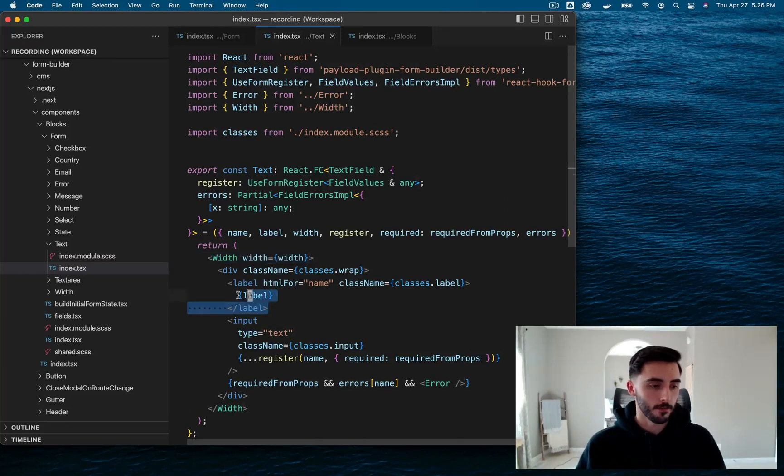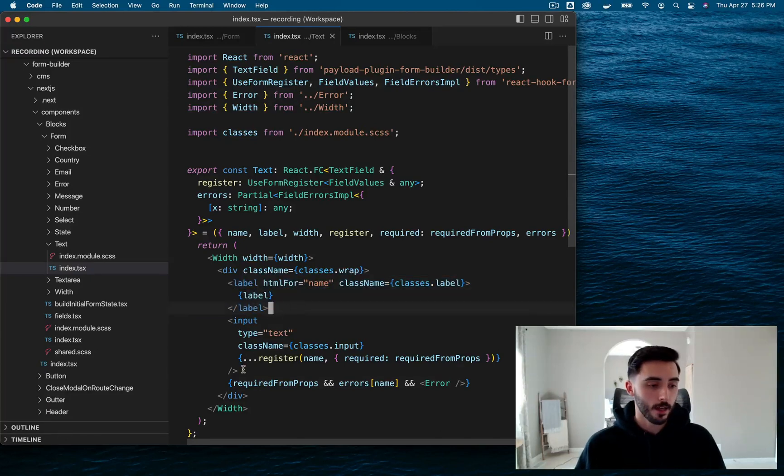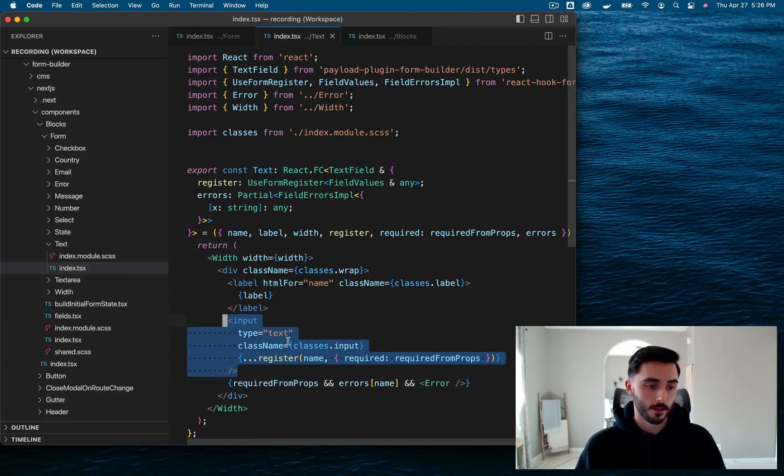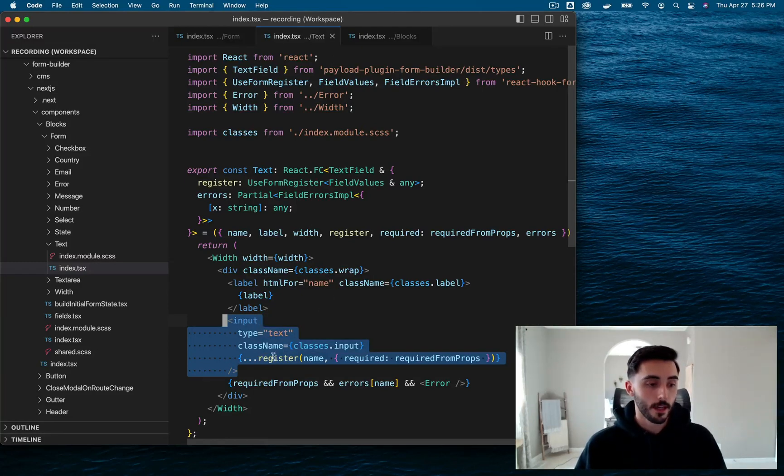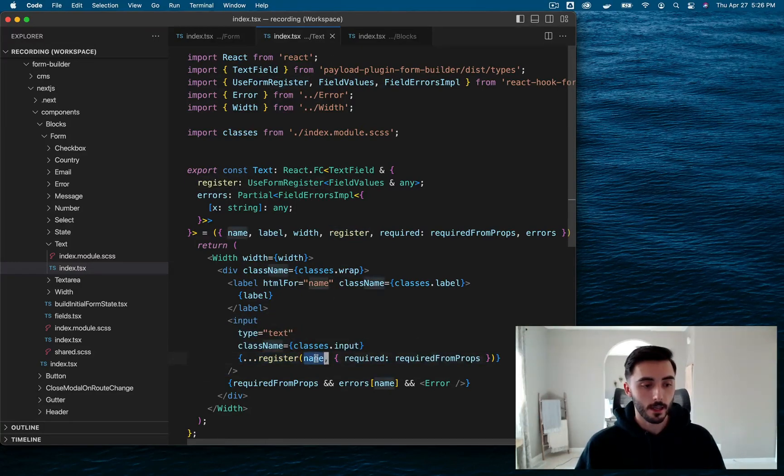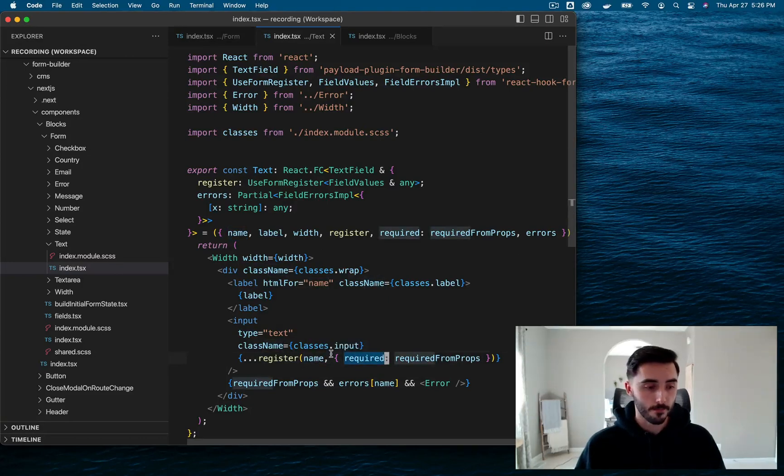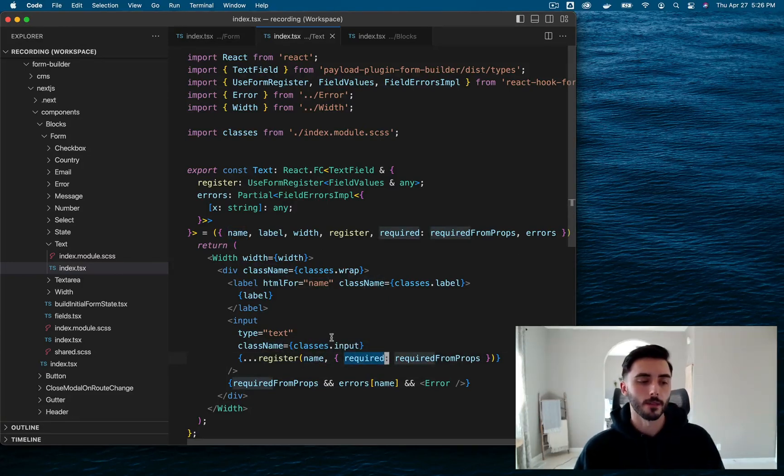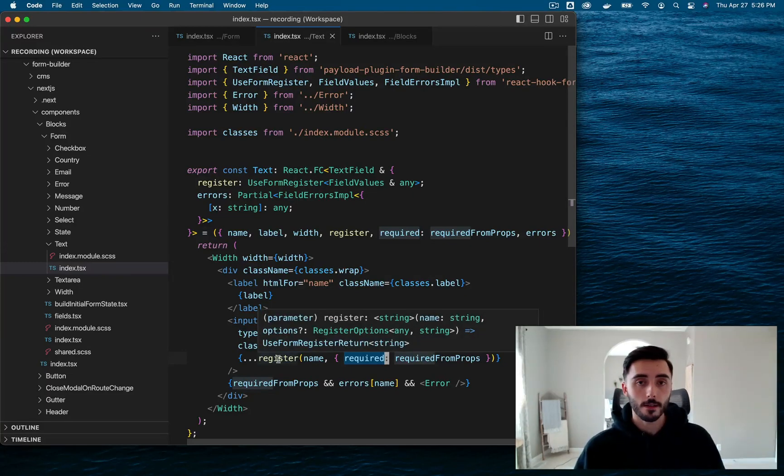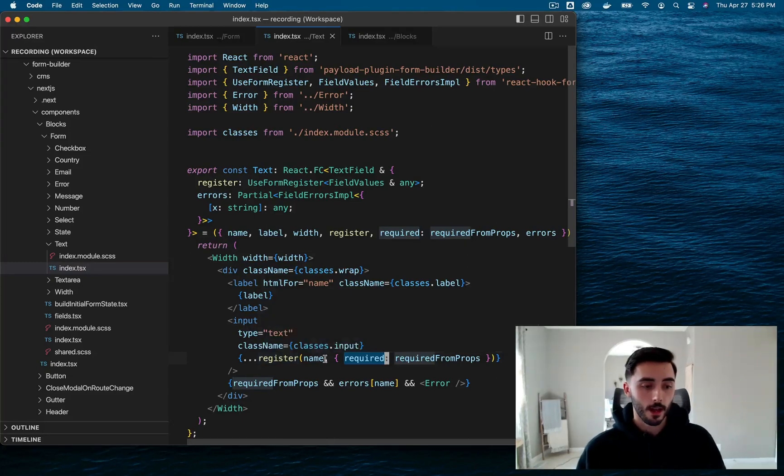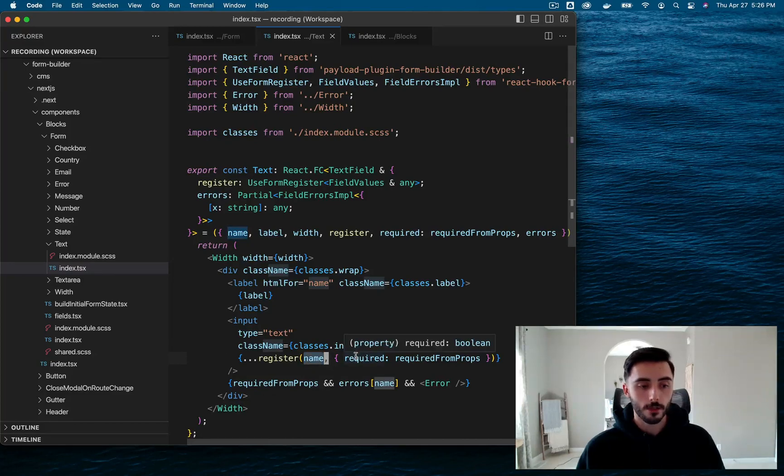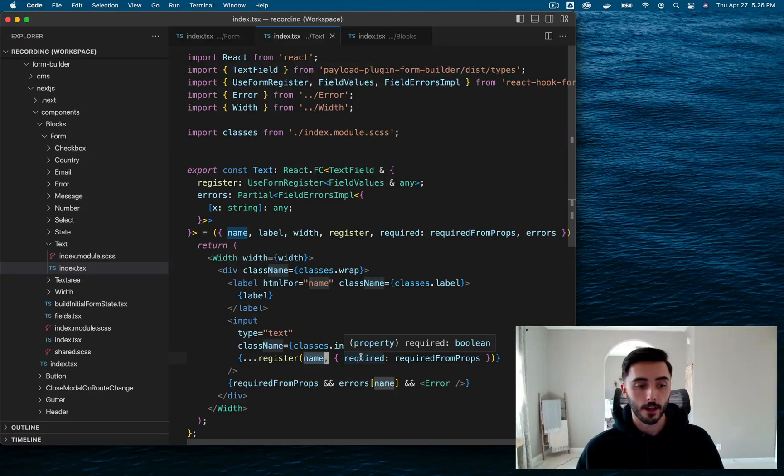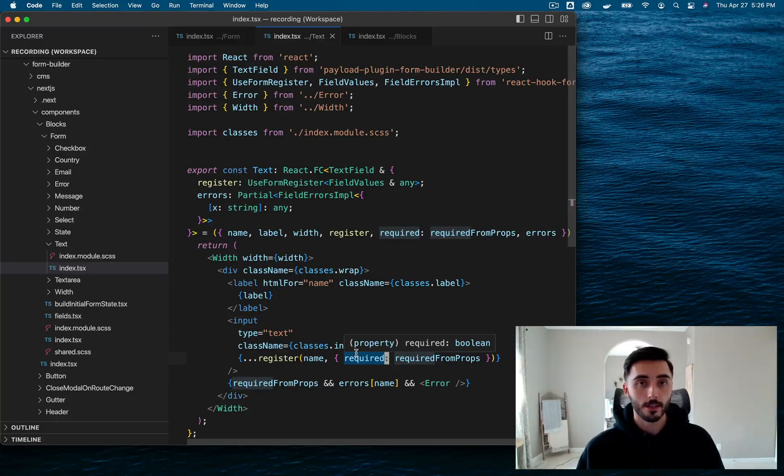And this is calling a register function that takes name and required as its properties. Now, to give a little background of what's happening in this function is we're basically telling React Hook Form's form management system that you need to identify this text field by this specific name. And then you also need to follow the validation rules that are specified. In our case, our text field could be required if we give it that prop. So it needs to follow that specific rule.